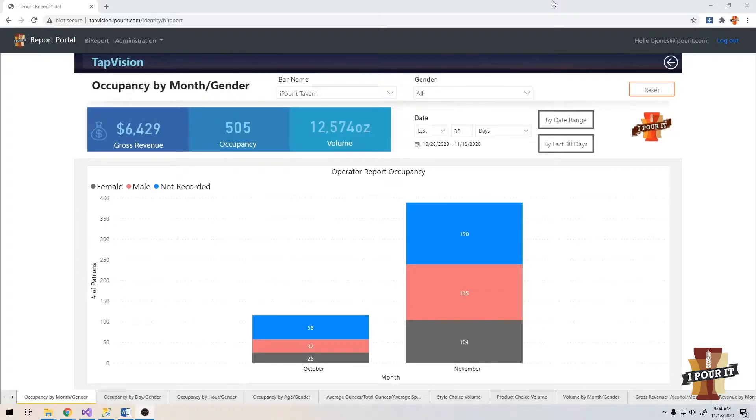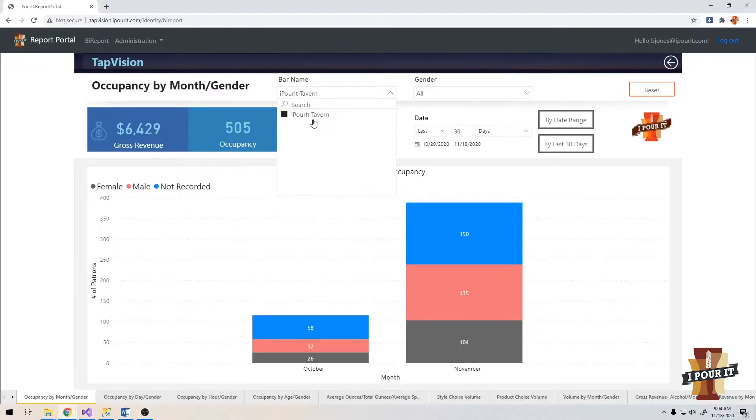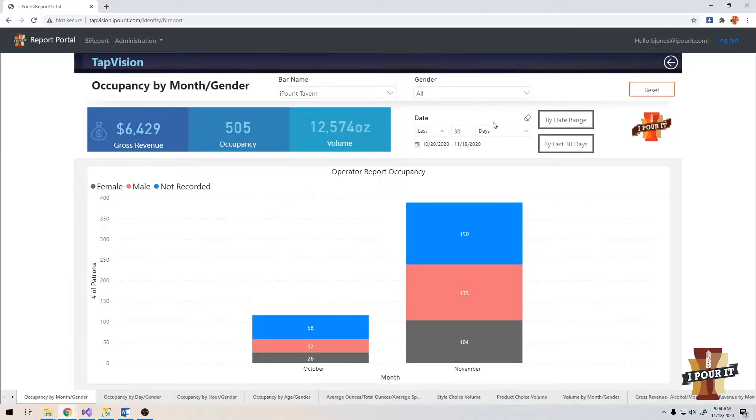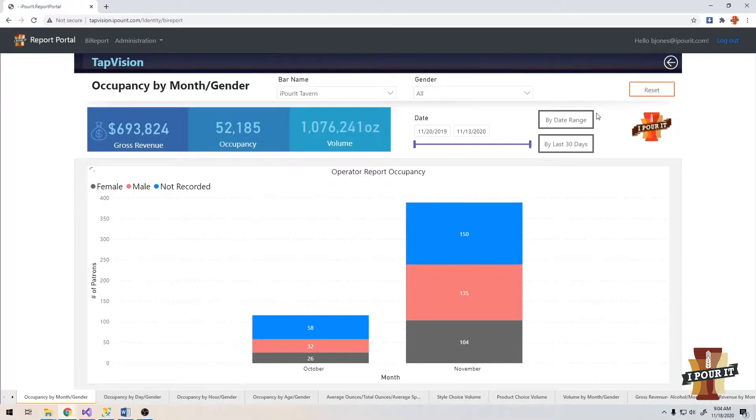Let's go over the interface for TapVision. On the top bar, you can select what location you want to see. Of course, you're only going to see your locations. Next to that, you could drill down by gender. Below that are different ways to sort by date ranges. You can start with a date range by clicking the by date range button.